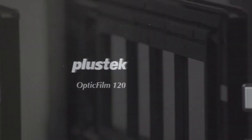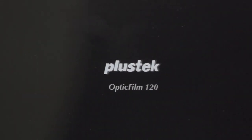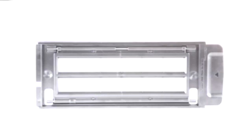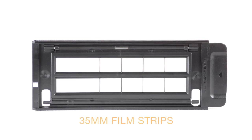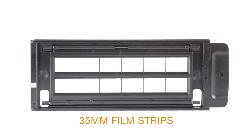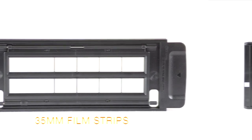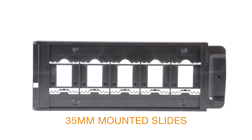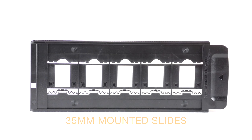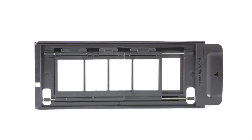There are two types of film holders. One type is for 35mm film scanning, which includes holders for 35mm film strips and mounted slides, and the other type is for medium format film scanning.